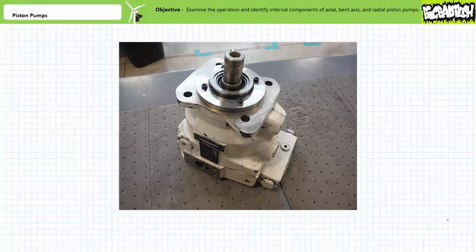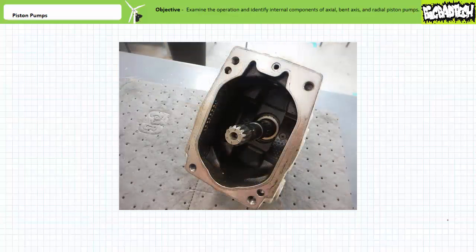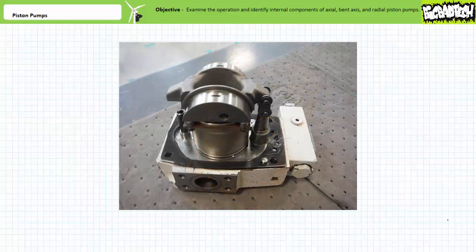That's about it for the basic internal construction and operation of piston pumps. Let's disassemble some axial piston pumps and see if we can identify some of the constituent parts. Here's an example of an axial piston pump. We can see the driveshaft, the housing or body, and some ports. When we pop off the top half of the housing, we can see the driveshaft and the valleys of a semicircular rocker mechanism into which the swashplate sits. Note the pump is missing a spring on one side of the swashplate.